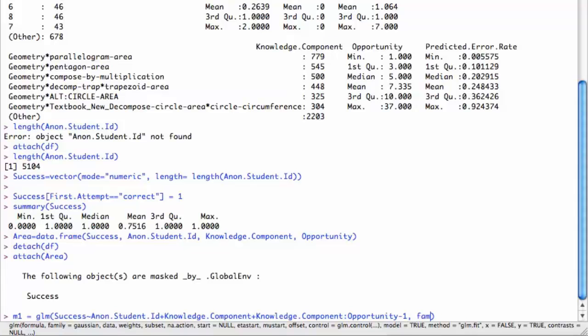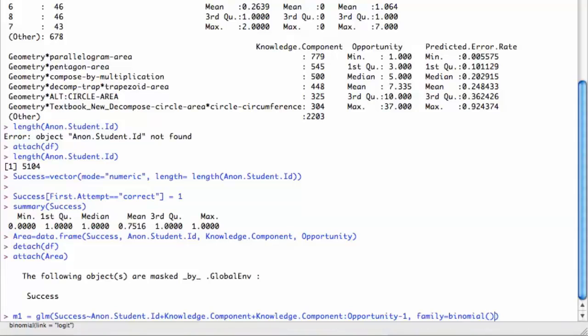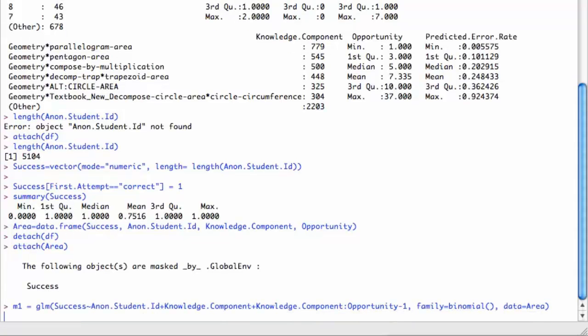I want this to be a logistic regression because the dependent variable success is discrete, 0, 1. So I say the family of this general linear model is a binomial. That's a way of getting a logistic regression. And I have to specify the data set. The data is equal to that area one I did. That, if I didn't make a mistake, should work. It takes a little bit of time to run, but not too long.